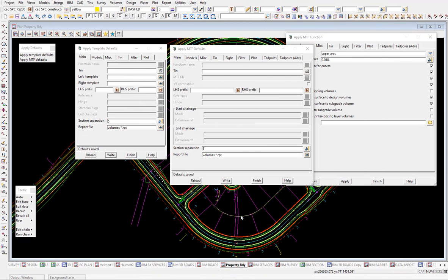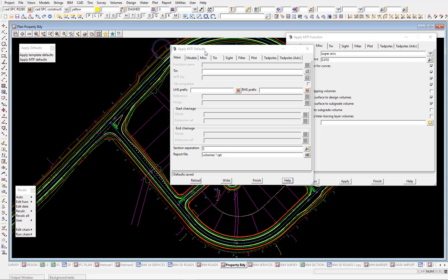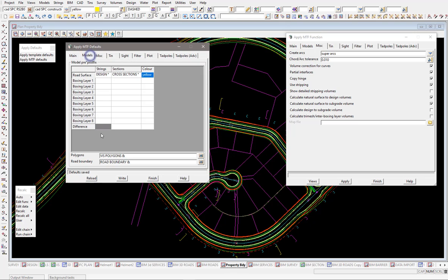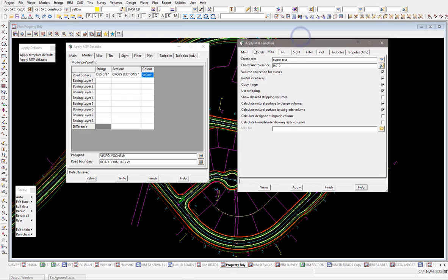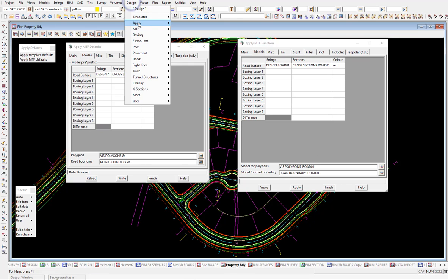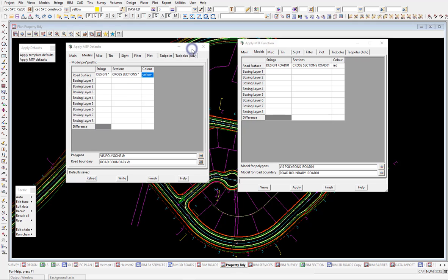It is worth noting one special thing with the apply MTF defaults. On the models tab here you can see that 12D uses an ampersand. Now if you do just run the function as normal, you'll see that 12D will put the function name down there as if it was typed in and we'll add it to the end. But if we are using the design apply apply MTF manager...